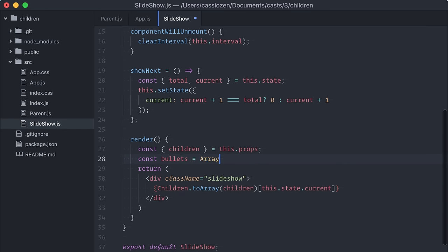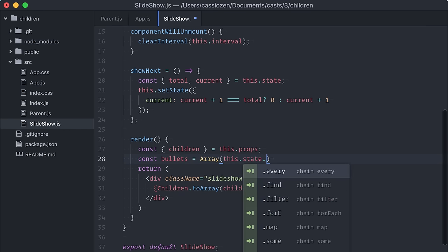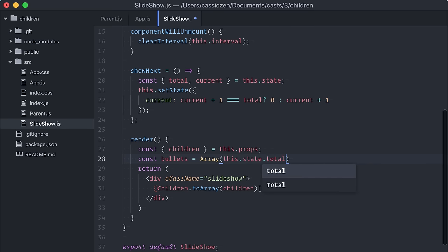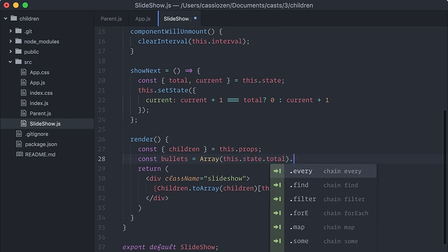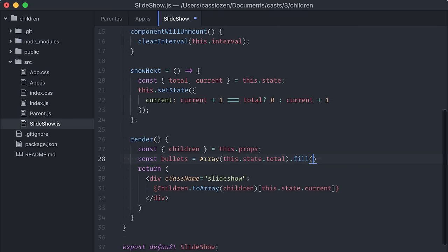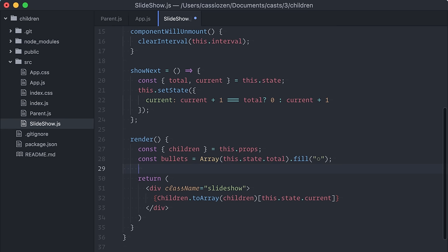To do it quickly, I'll create a new array with the same number of positions as the number of children. Then, I'll fill all the positions with this UTF-8 open circle character.